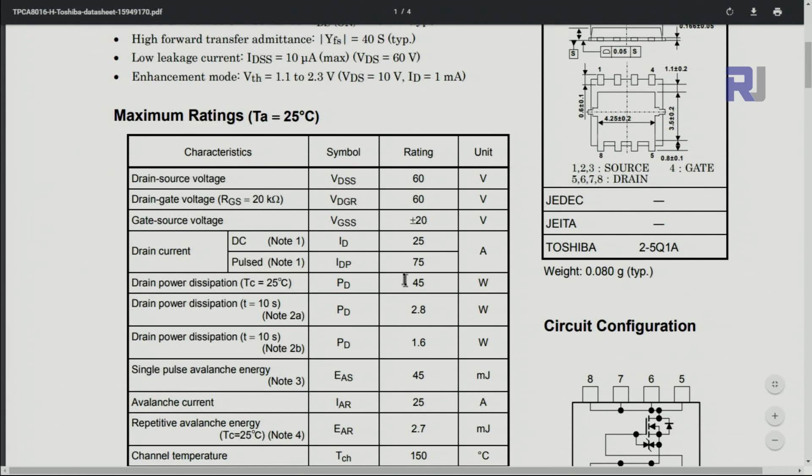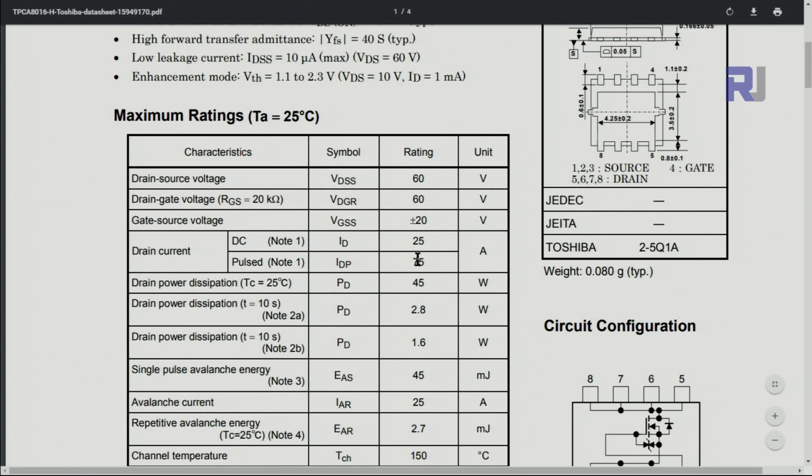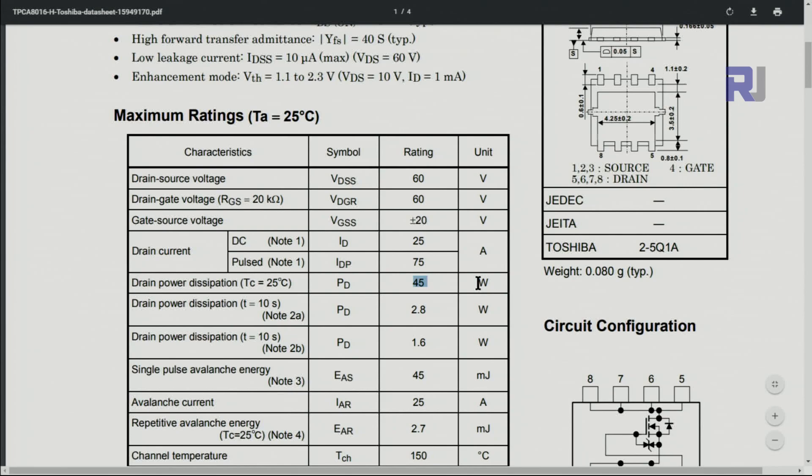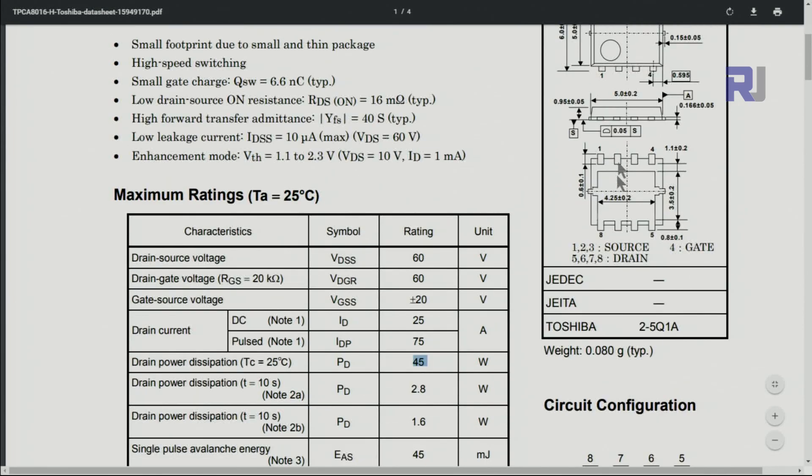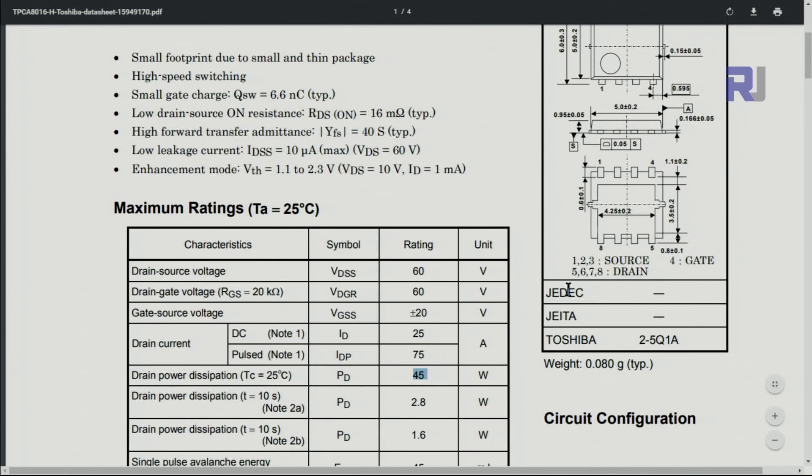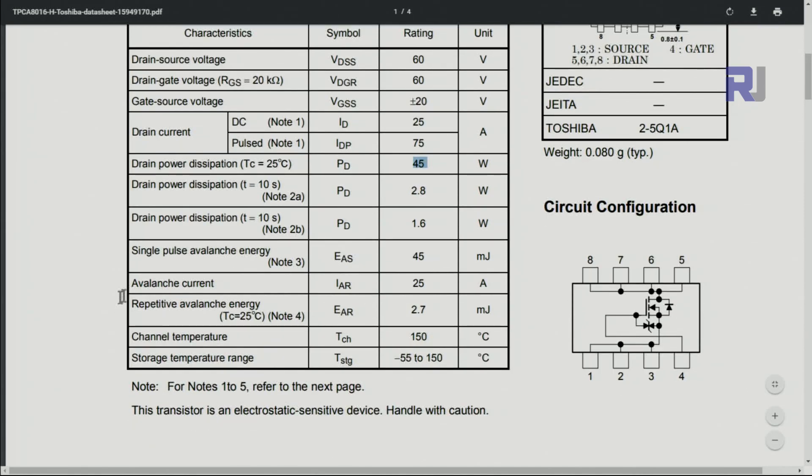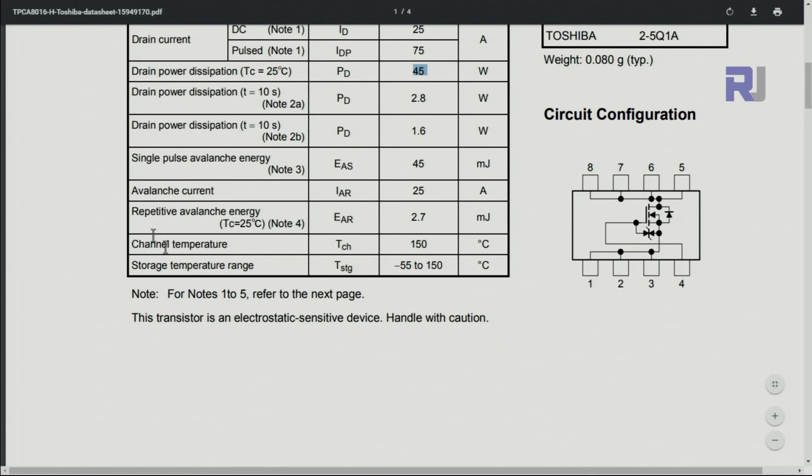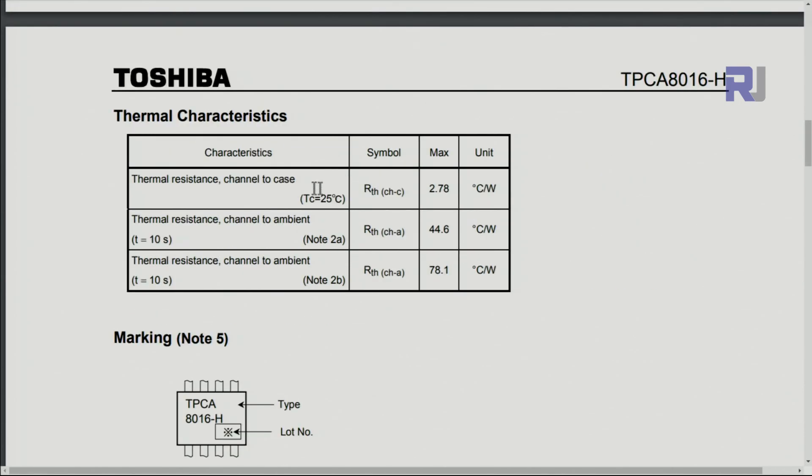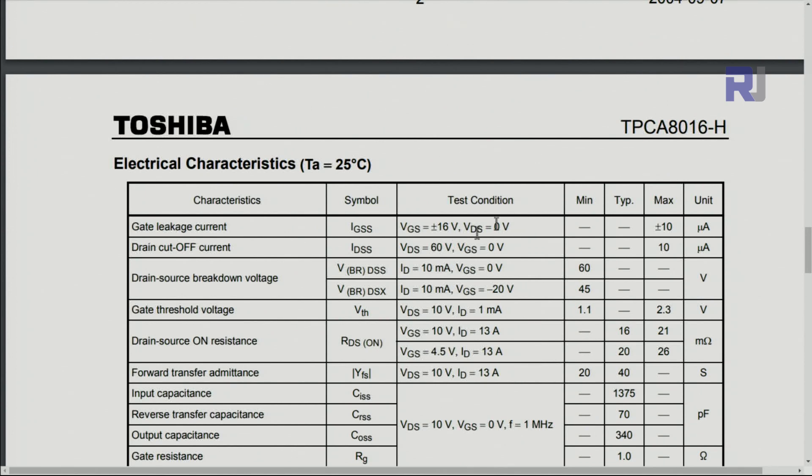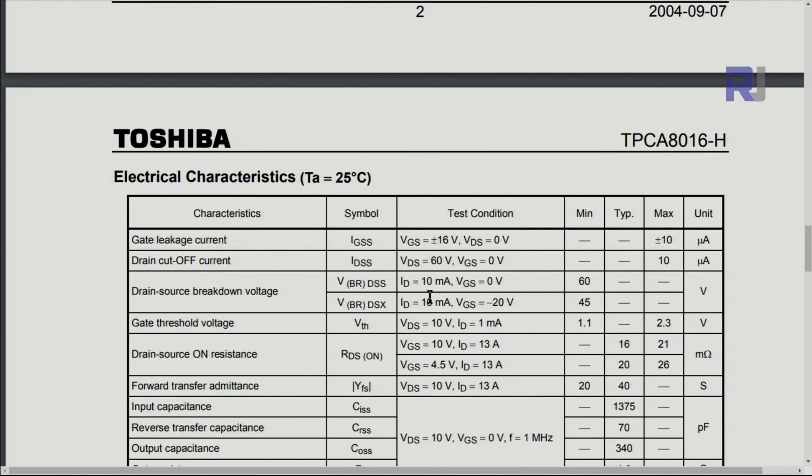The DC drain current is 25. For pulse they have two notes here which I will not look at: 75 amperes. But 25 is the drain current. The power dissipation at 25 degrees is 45 watts. They used two of these, increasing twice the capacity. Channel to case, this doesn't have any heat sink, but in case if you need it, that's 2.78 degrees per watt.